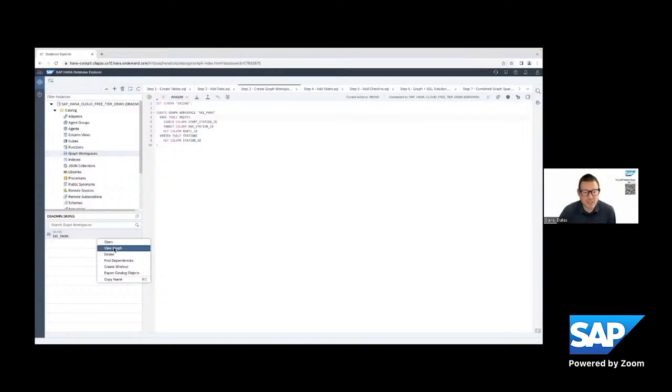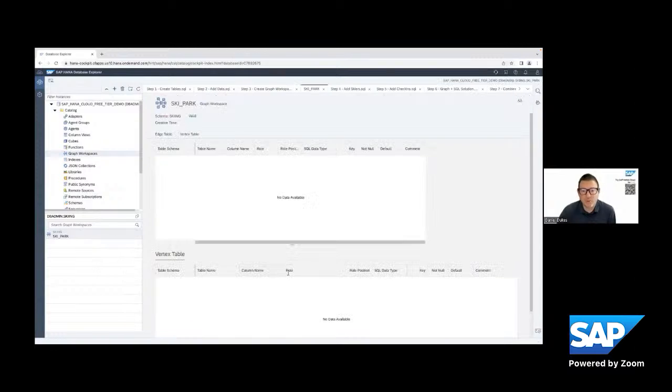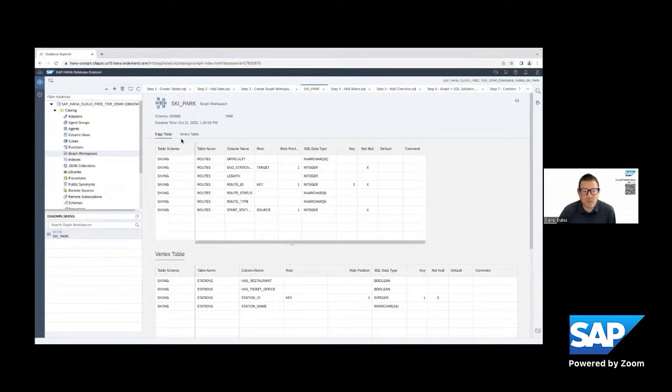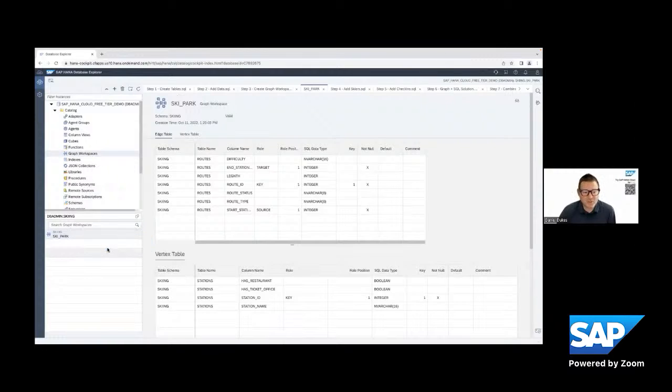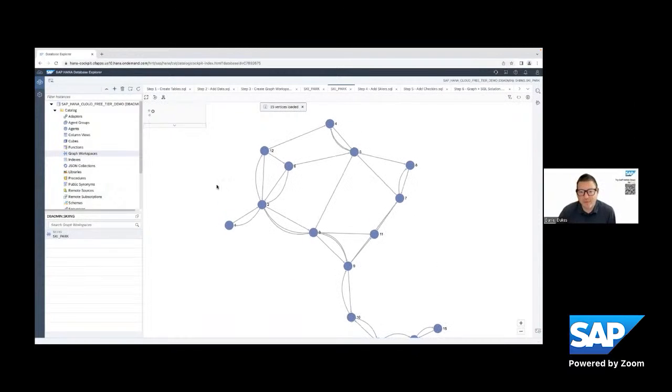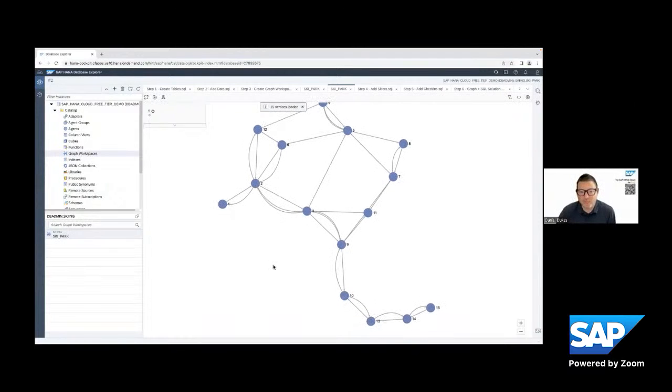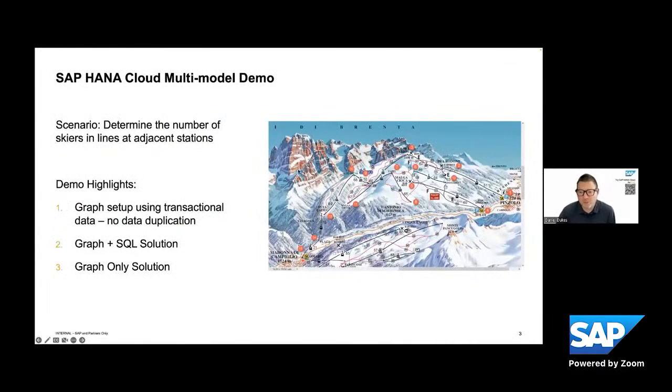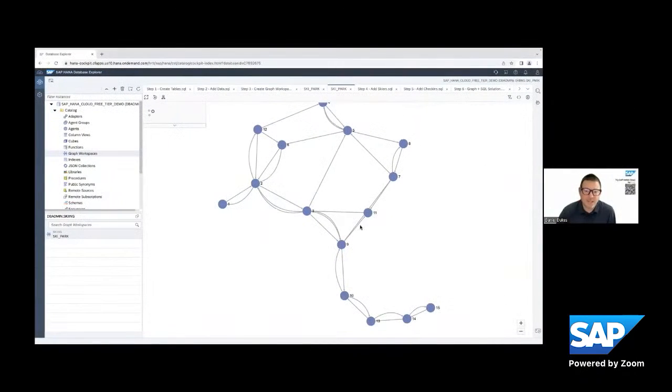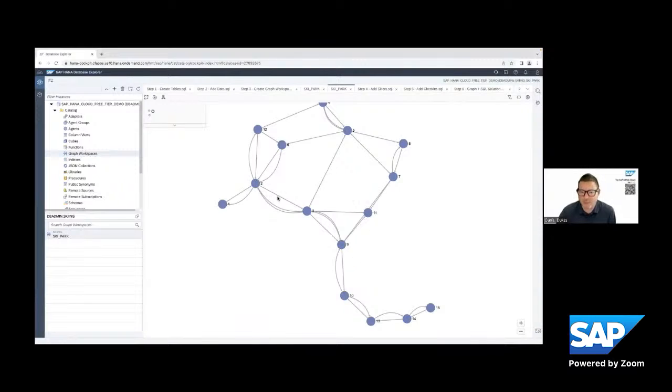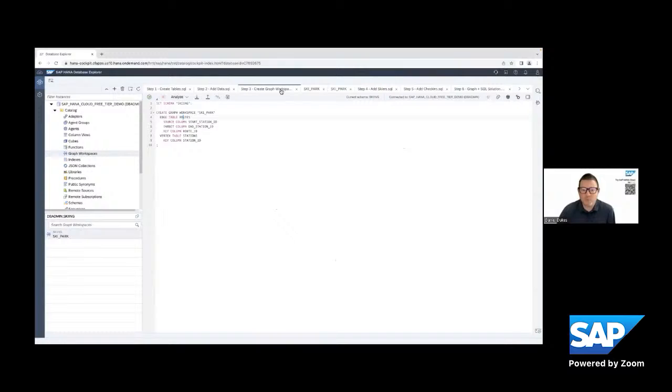And so once I have a graph space loaded, I can actually do something really cool. I can open it and see what the edges and the vertices are, but I can also open the graph and see a graph representation. So if you remember the picture from the slide, now you can actually come inside database explorer and see the graph representation of that. And so once we have the graph workspace defined, we can actually start using graph script to be able to do graph logic.